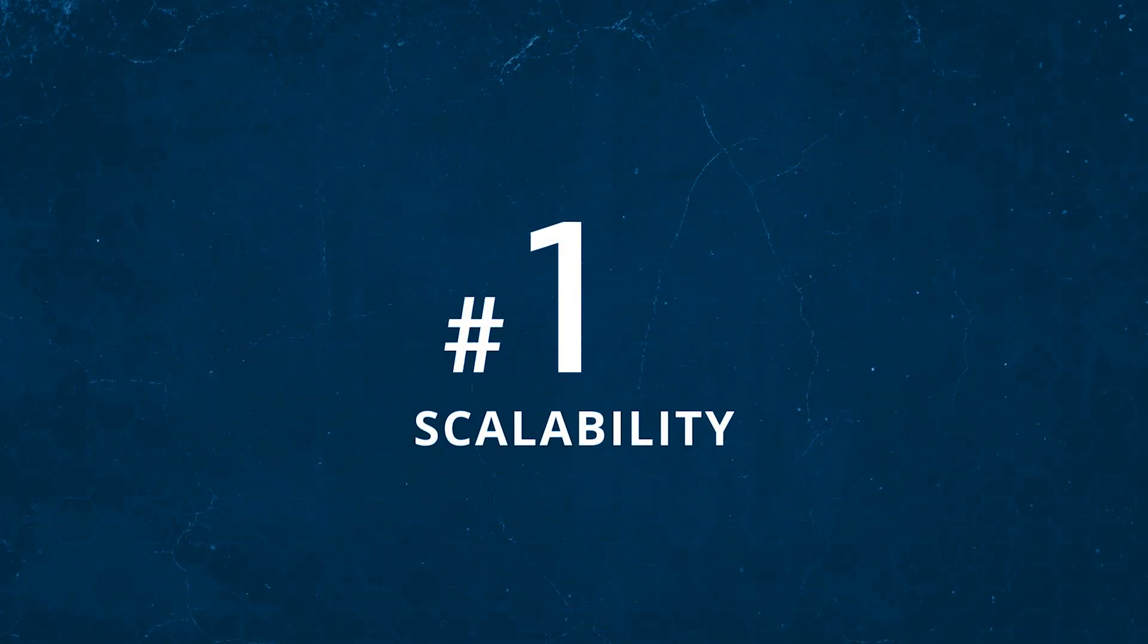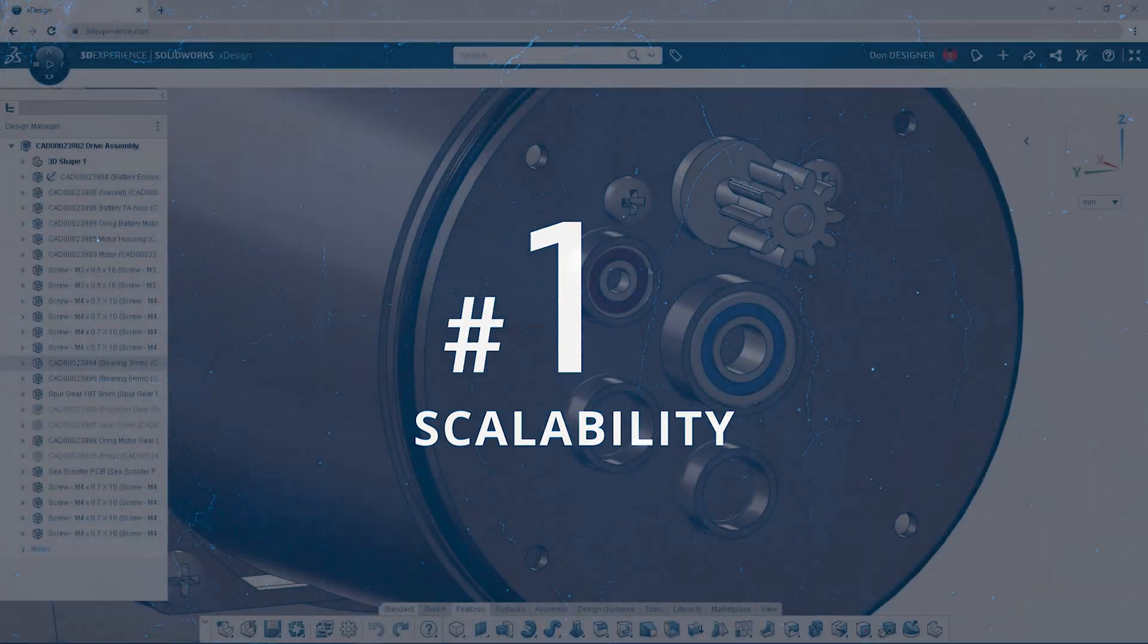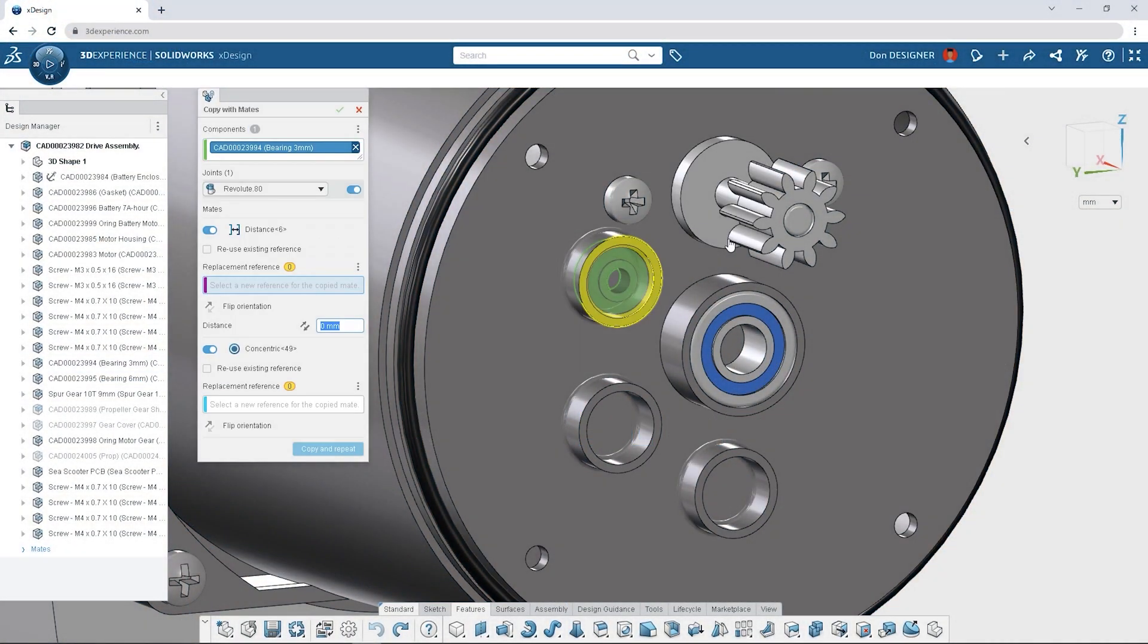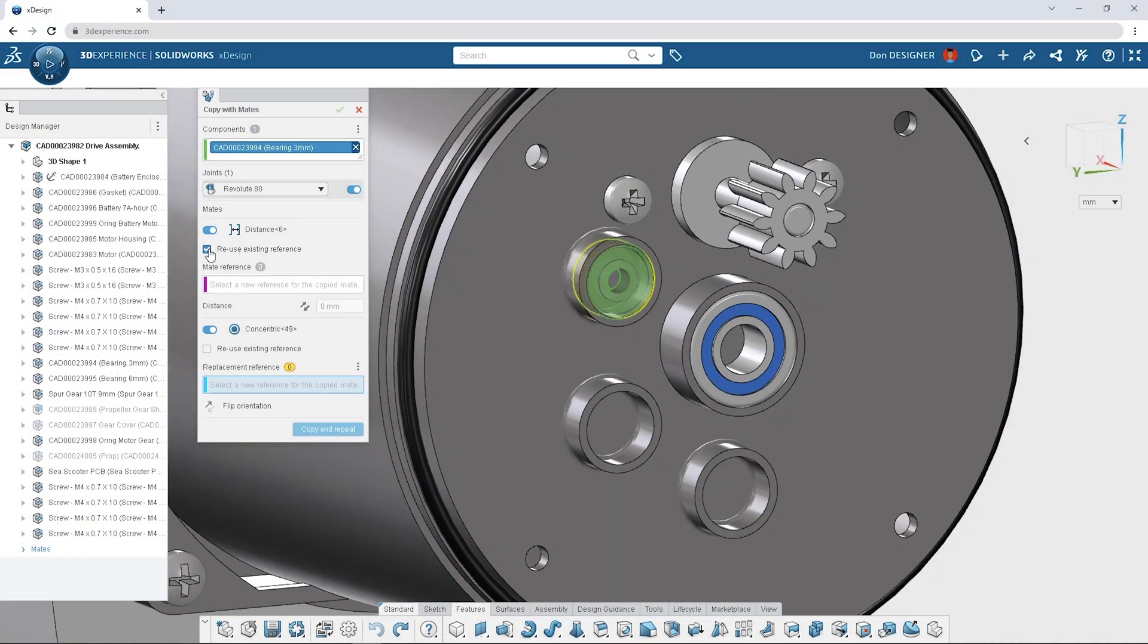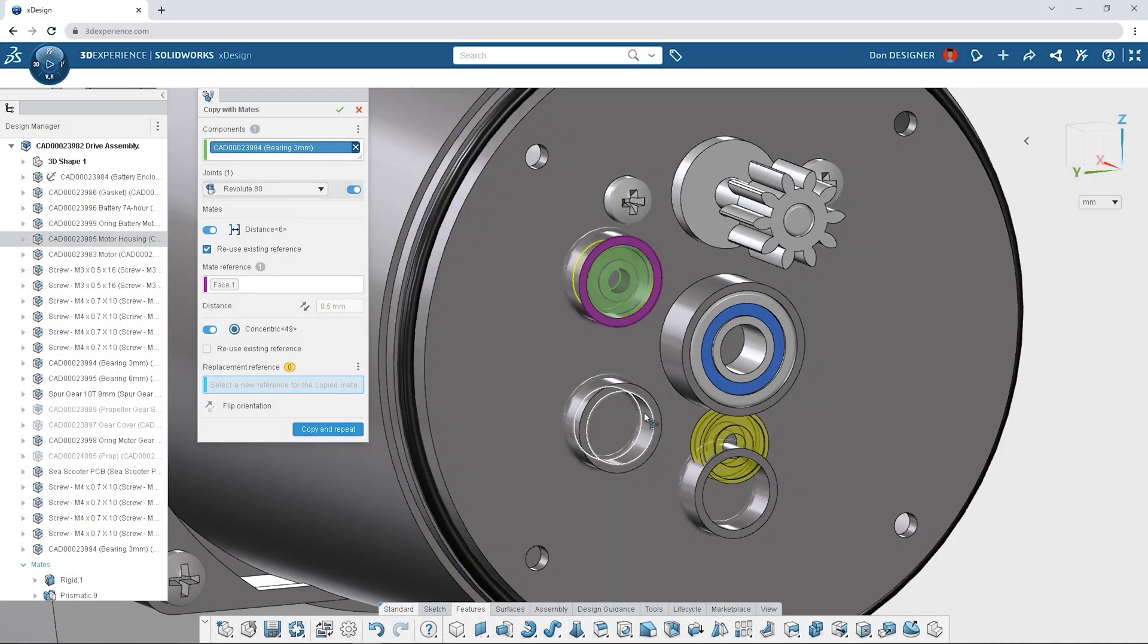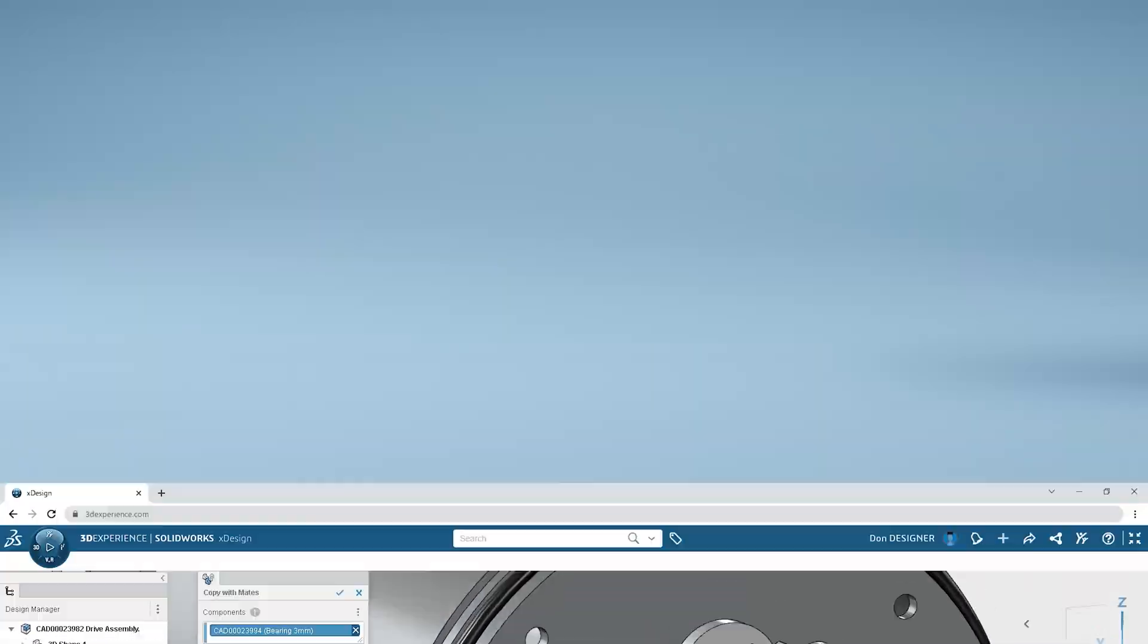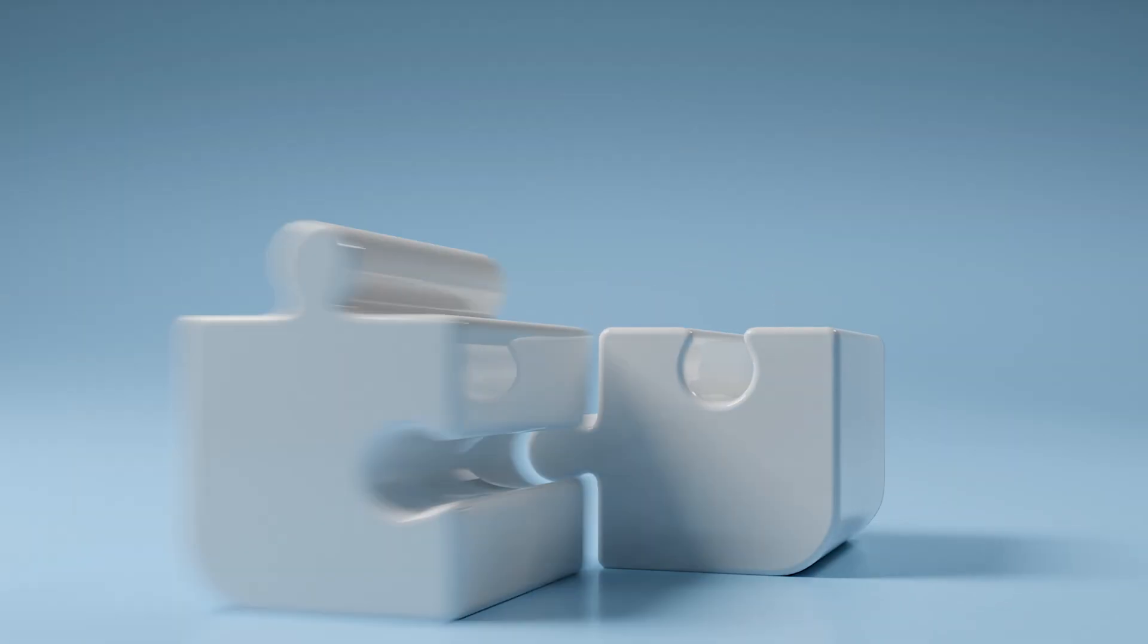As a SOLIDWORKS user, managing your CAD data is the priority. But from a business standpoint, it's just one piece of the puzzle.